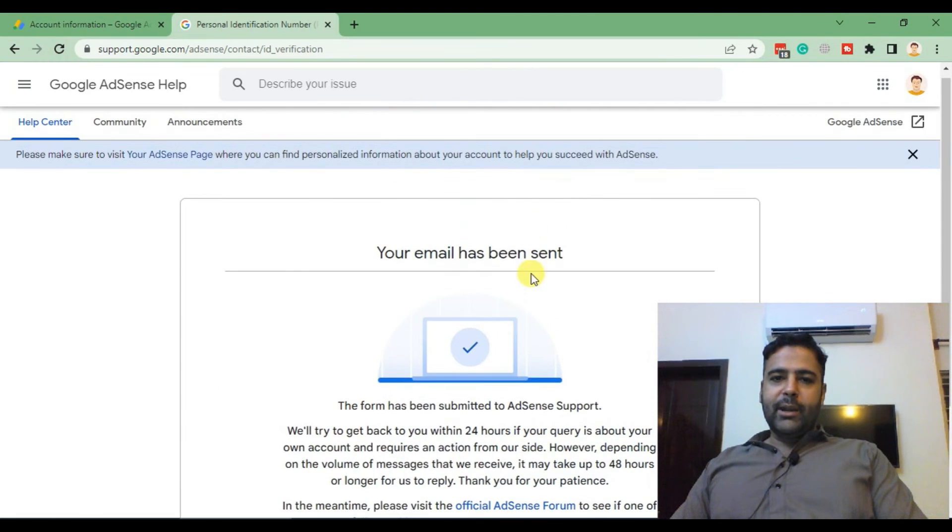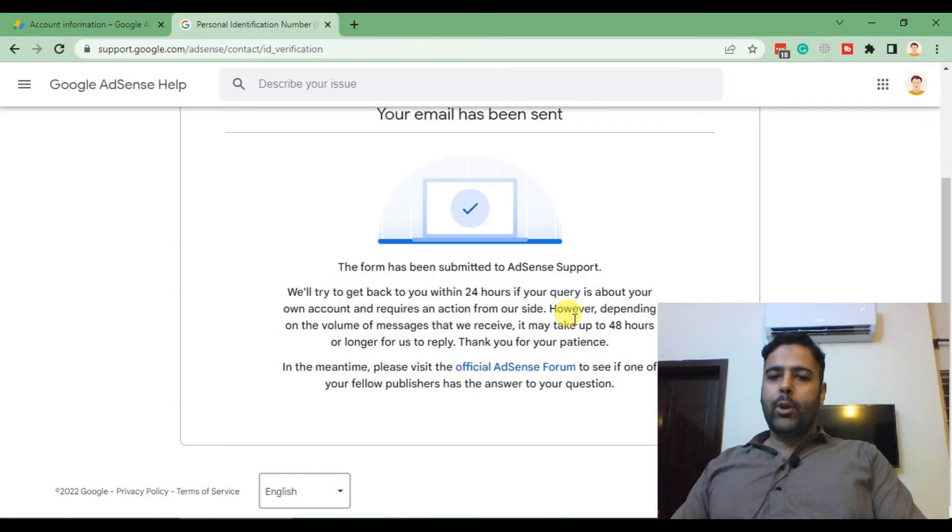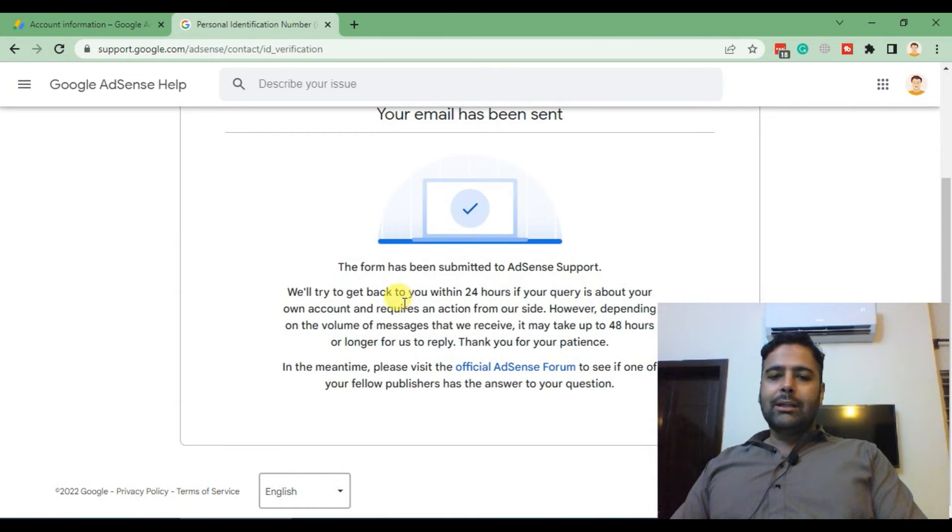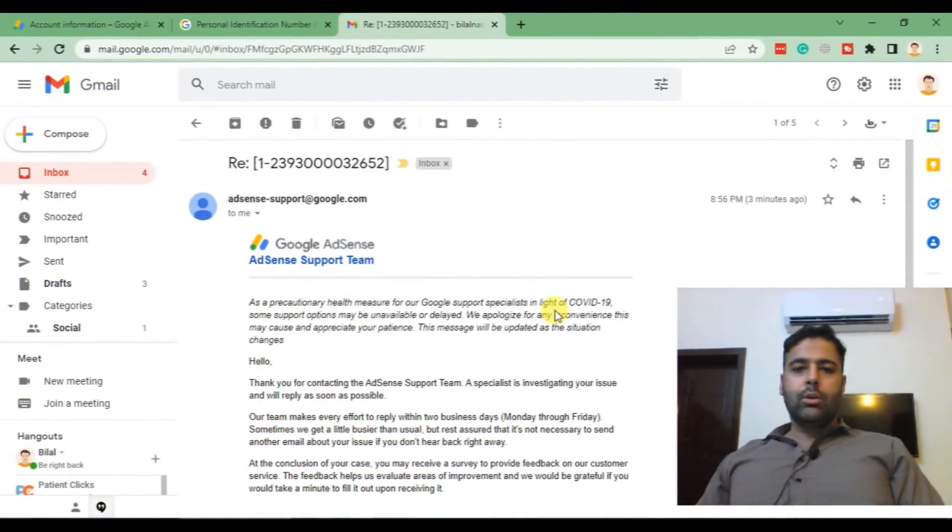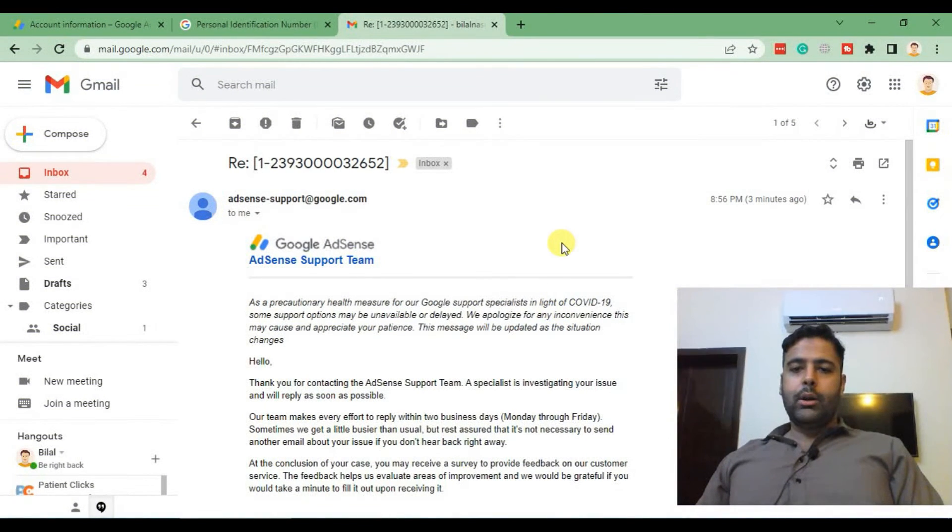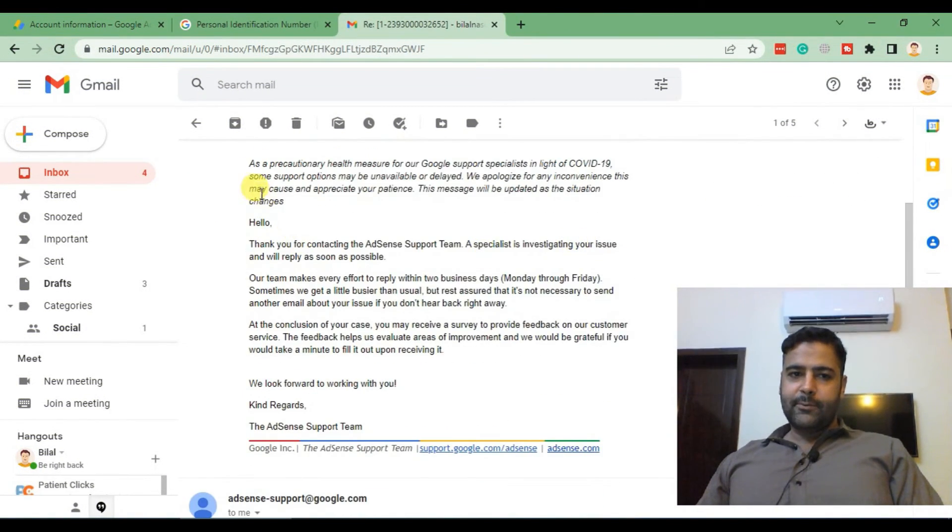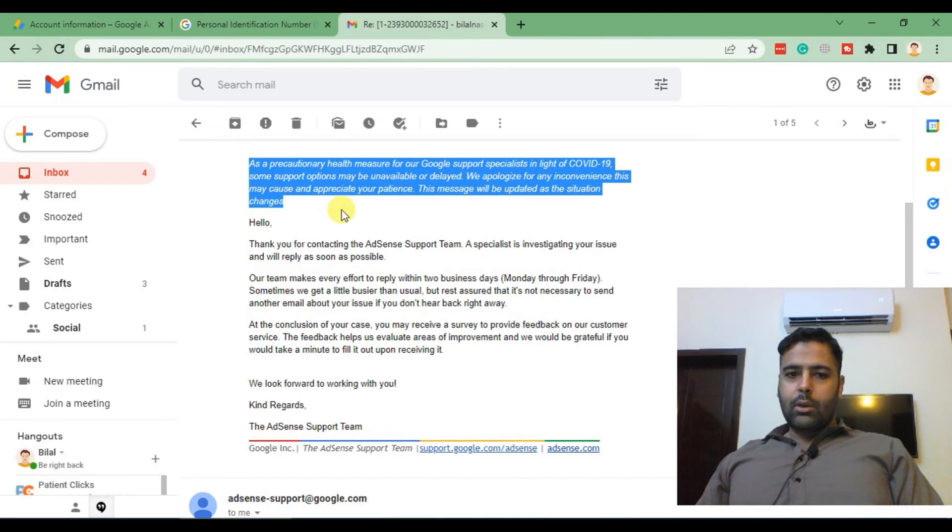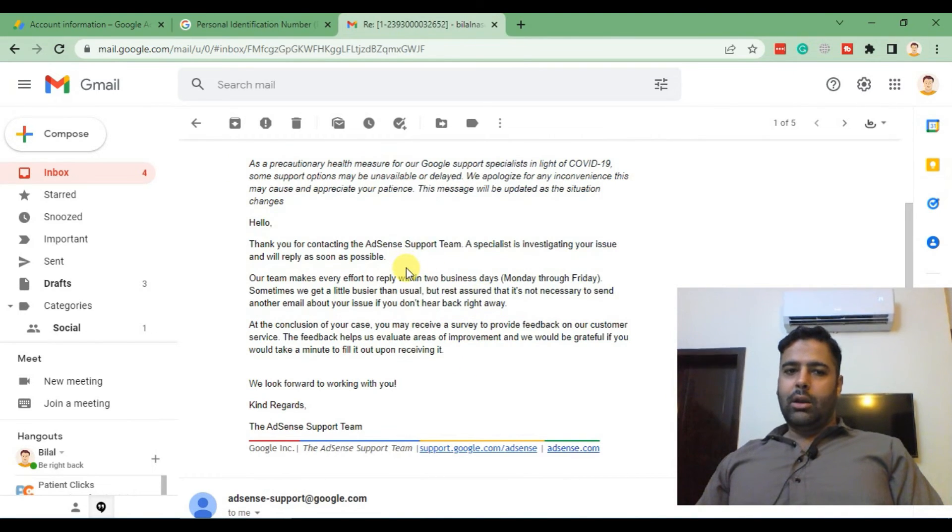After submitting you will receive an email that you will get confirmation within 24 hours whether your documents have been approved or not. Once you submit your supporting documents you will get first email like this where they will tell you that it will take about two business days.